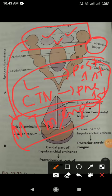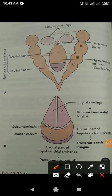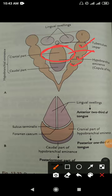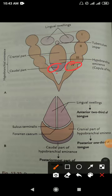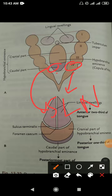The posterior one-third develops from the hypobranchial eminence, which arises from fusion of the second, third, and fourth branchial arches; the third arch overgrows and dominates, so it is supplied by the glossopharyngeal nerve. The extreme posterior part, from the fourth branchial arch, is supplied by the superior laryngeal nerve. The muscles of the tongue develop from the occipital myotomes.